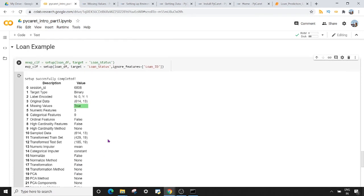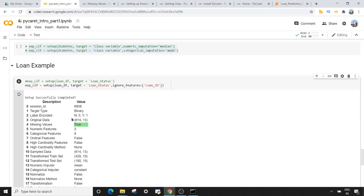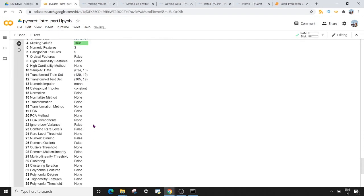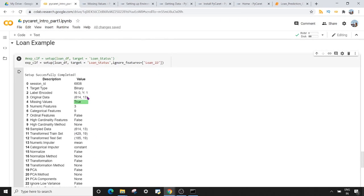The output shows all the analysis PyCaret has done — it found some missing values which have been imputed, there are three numeric features and nine categorical features. This is the sample dataset, and this is how my train and test datasets look like along with the rest of the information.